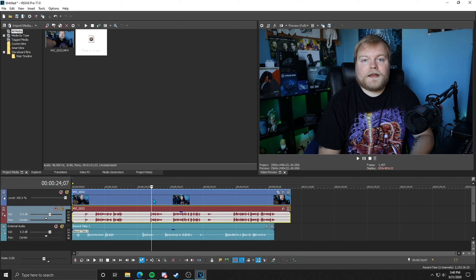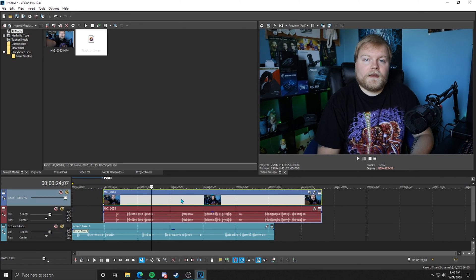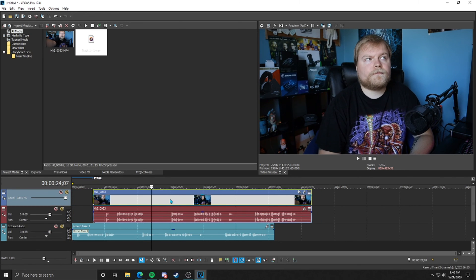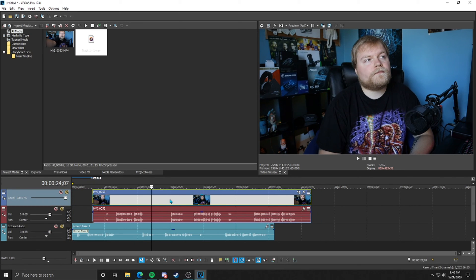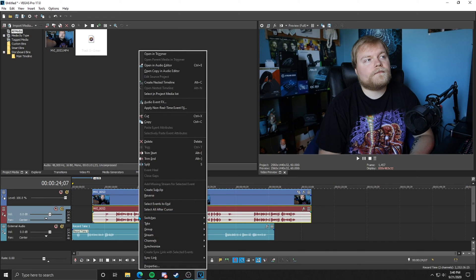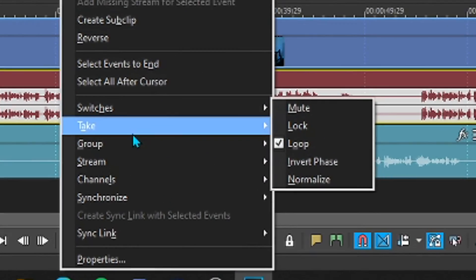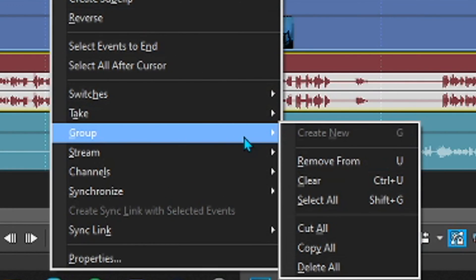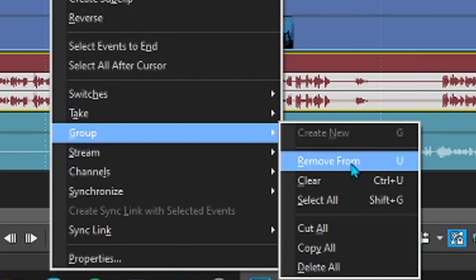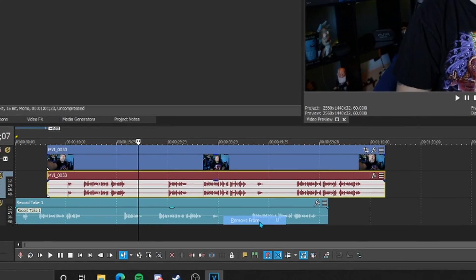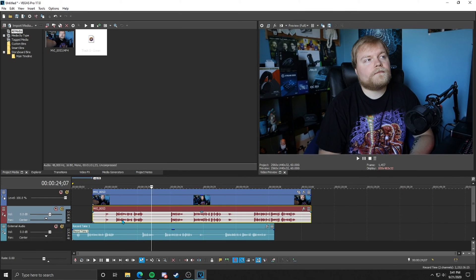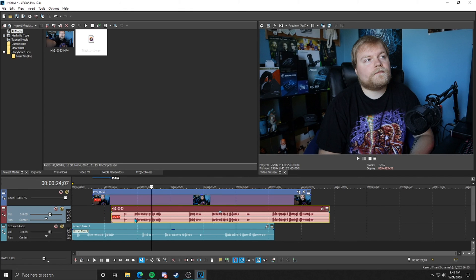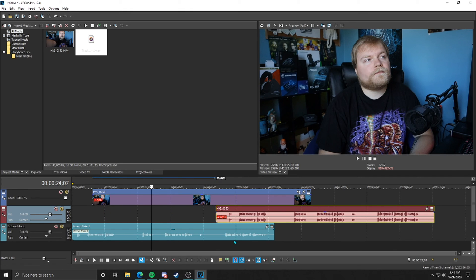So I like to keep the audio and video together. They are by default, but you can remove them if you ever needed to. So for instance, if you wanted to get rid of the audio from the video easily, you can right-click the audio on the video and then go down to group and we're going to remove from, or you can just hit U on your keyboard.